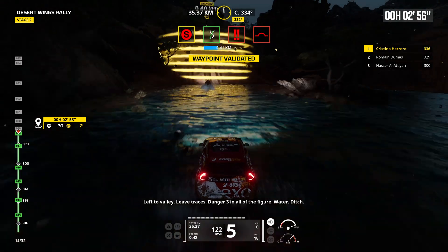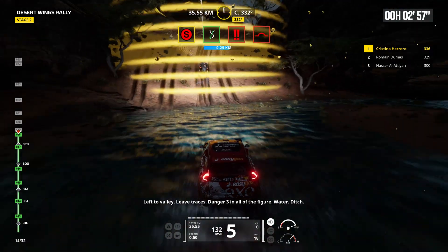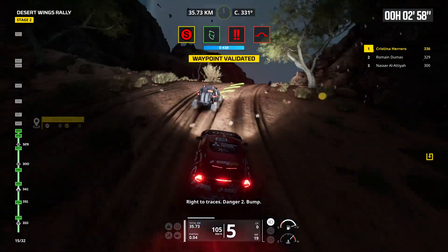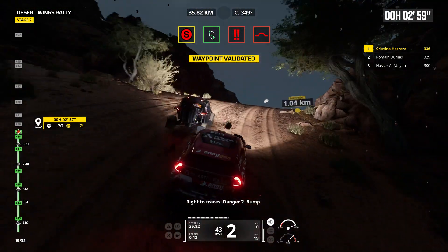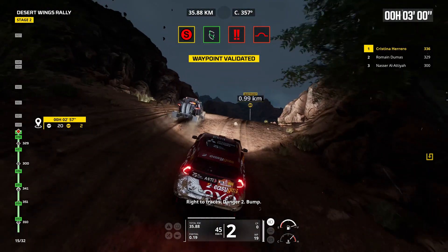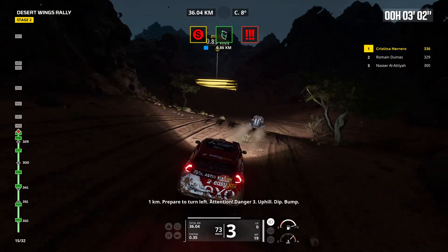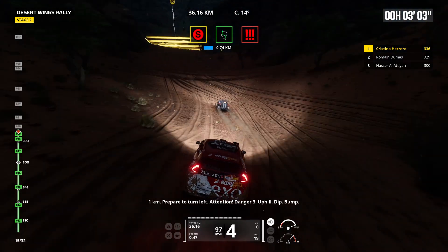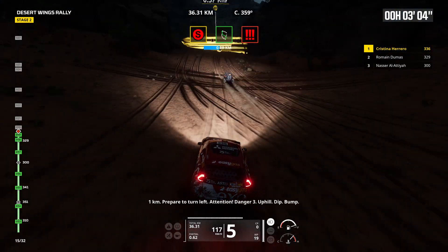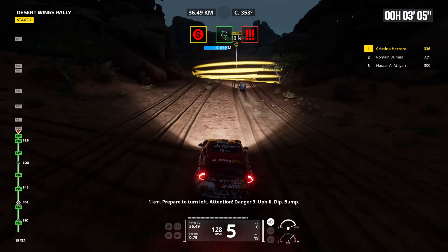Danger 3 in all the figure. Water, ditch. Right to traces. Danger 2, bump. 1 kilometer, prepare to turn left. Attention, danger 3. Uphill, dip.